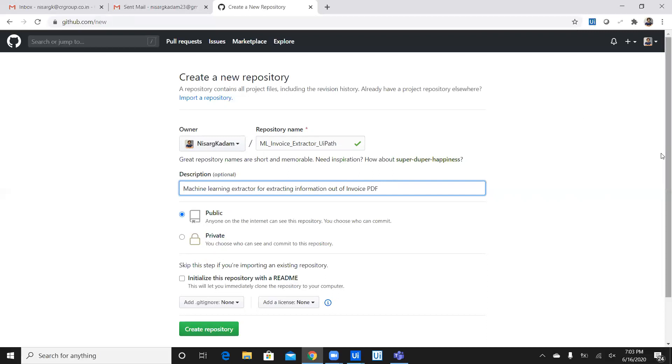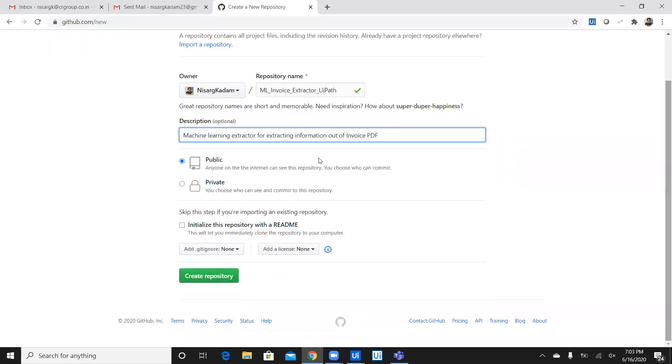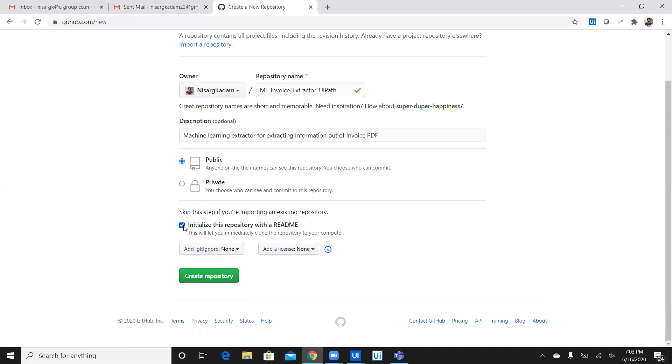Now, you can create this repository as public or private. So once you create it as private, it remains with you. Nobody can see it publicly by searching. You can watch the repository and pull, and the person whom you have given as a contributor access can pull the repository. Now, as of now, I'm keeping it as public and you might want to check this, initialize this repository with readme. You have to add a readme document or you don't. It's not mandatory.